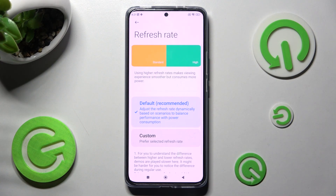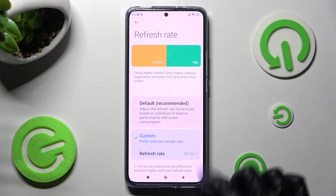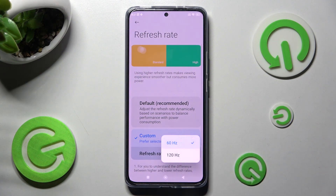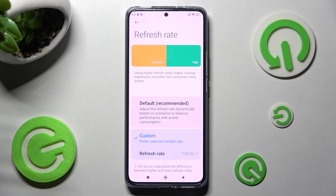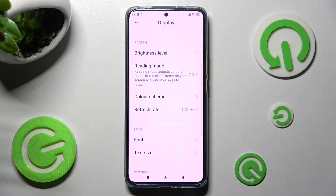Now select the best option for you. I will go for Custom, click on Refresh Rate here, and tap on the highest one. So now when I go back, as you can see, the refresh rate of my smartphone has changed.